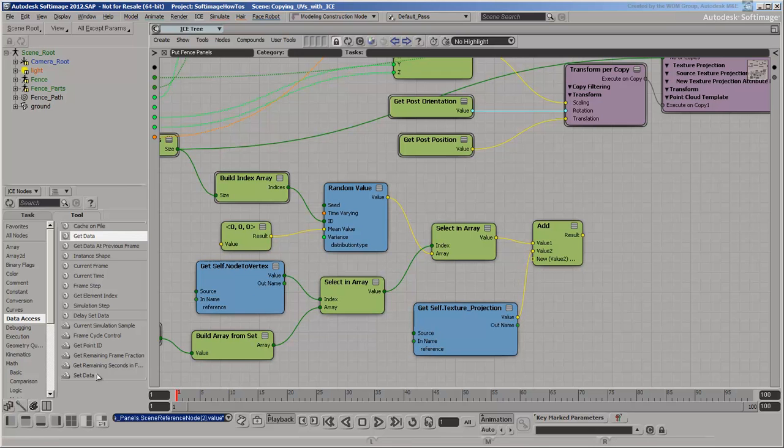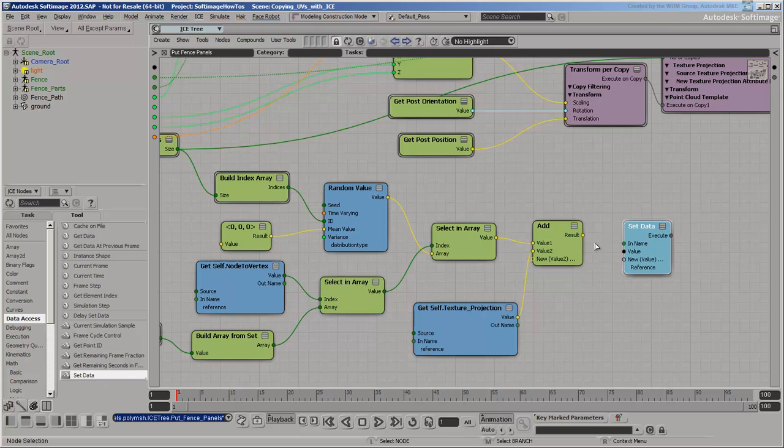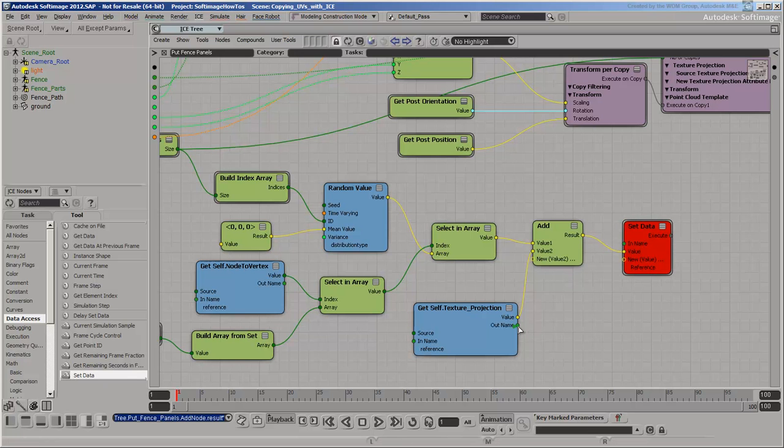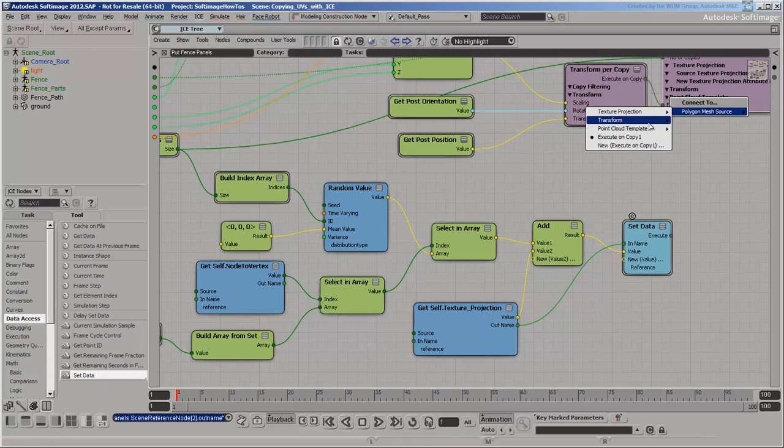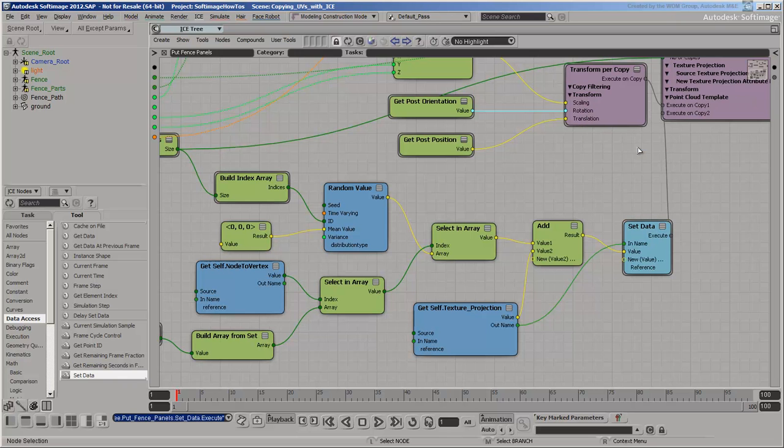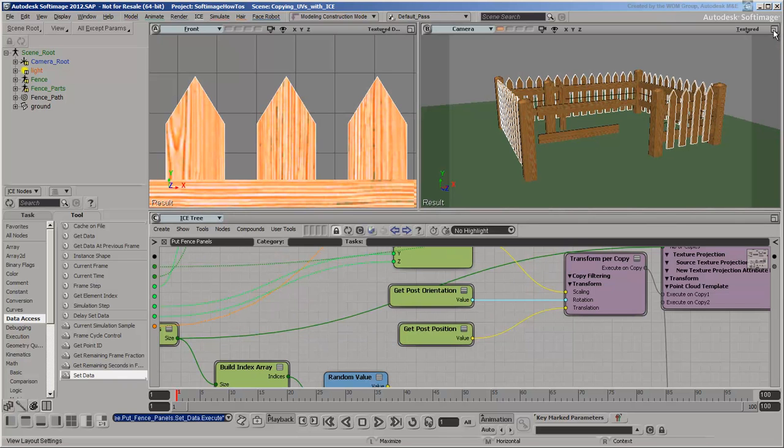And finally, set the UV coordinate values. That takes care of the repeating texture pattern.